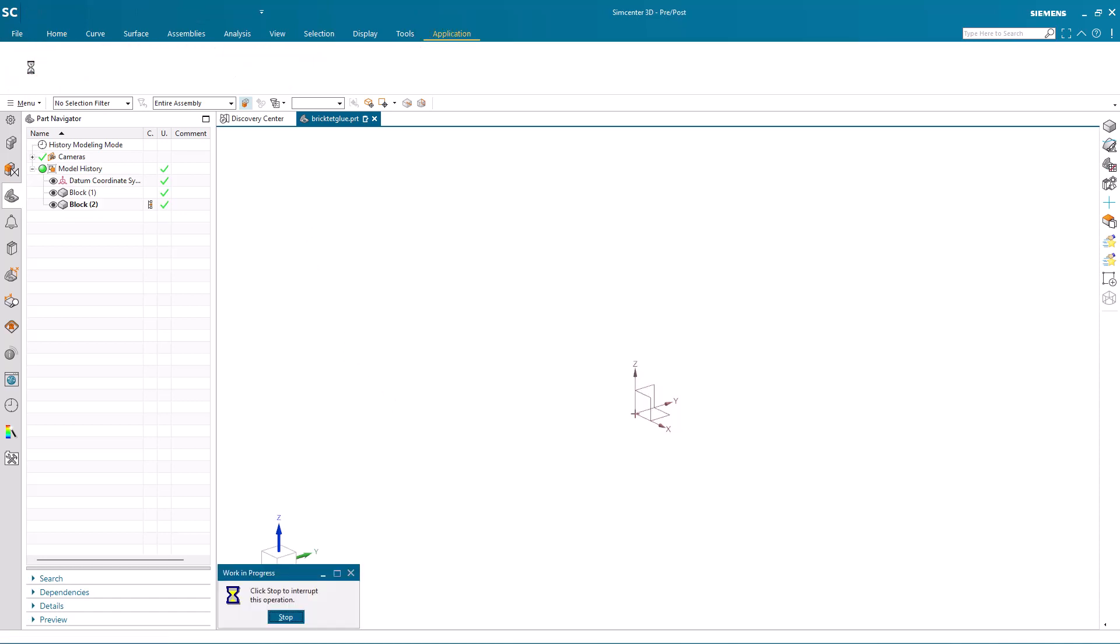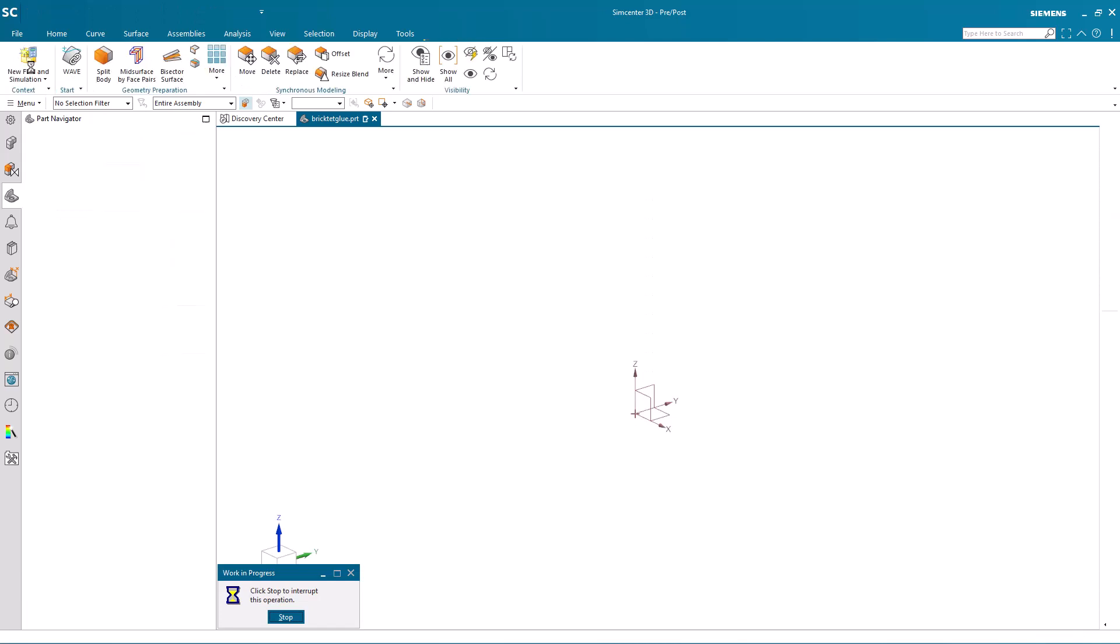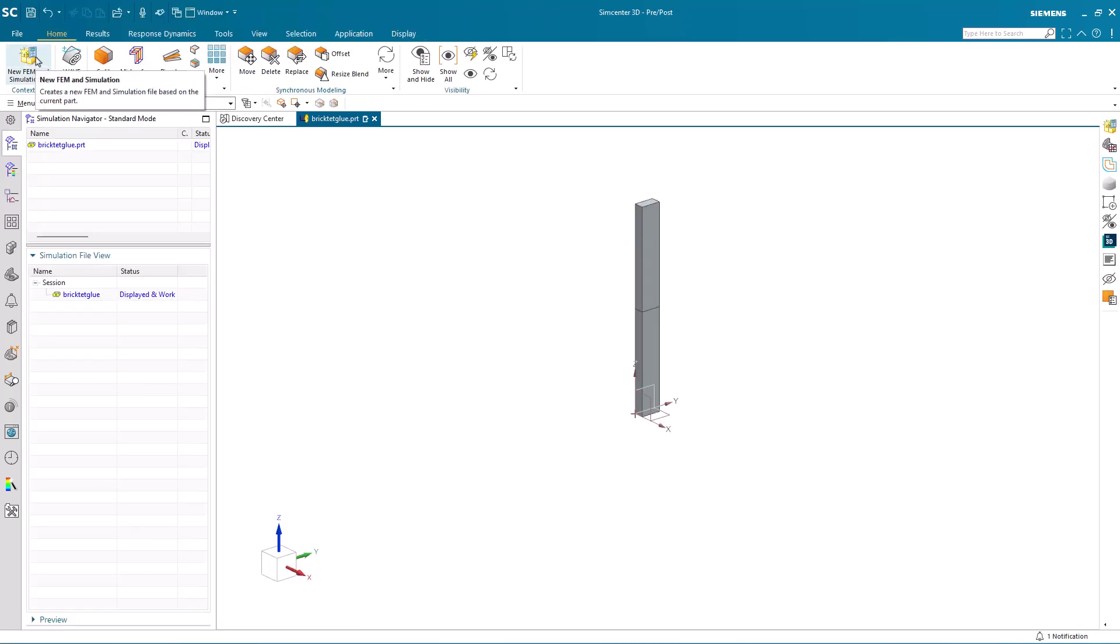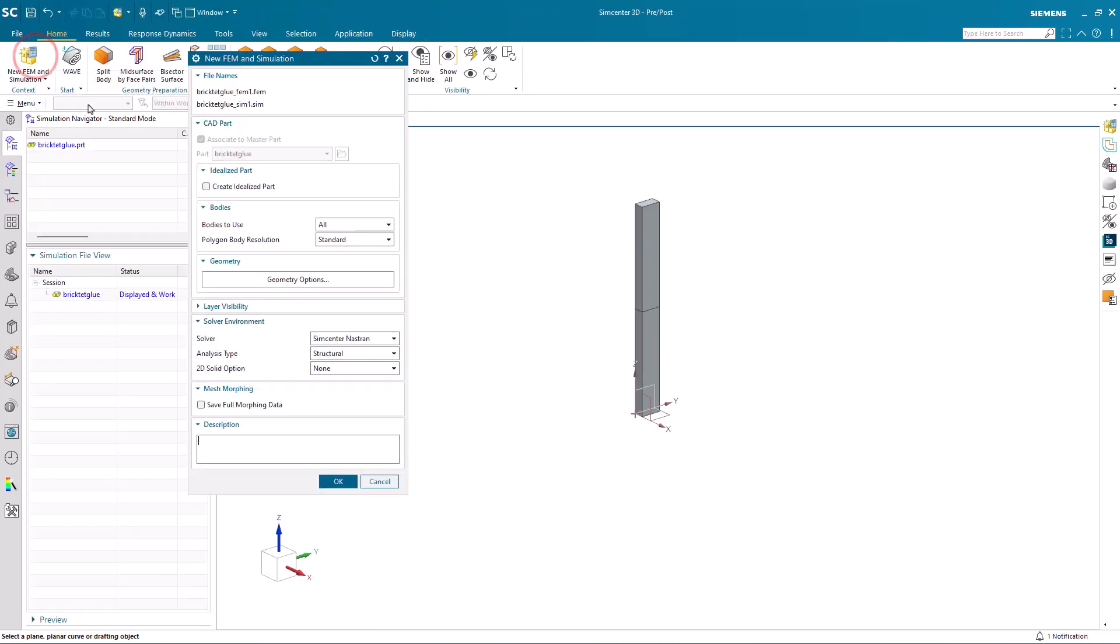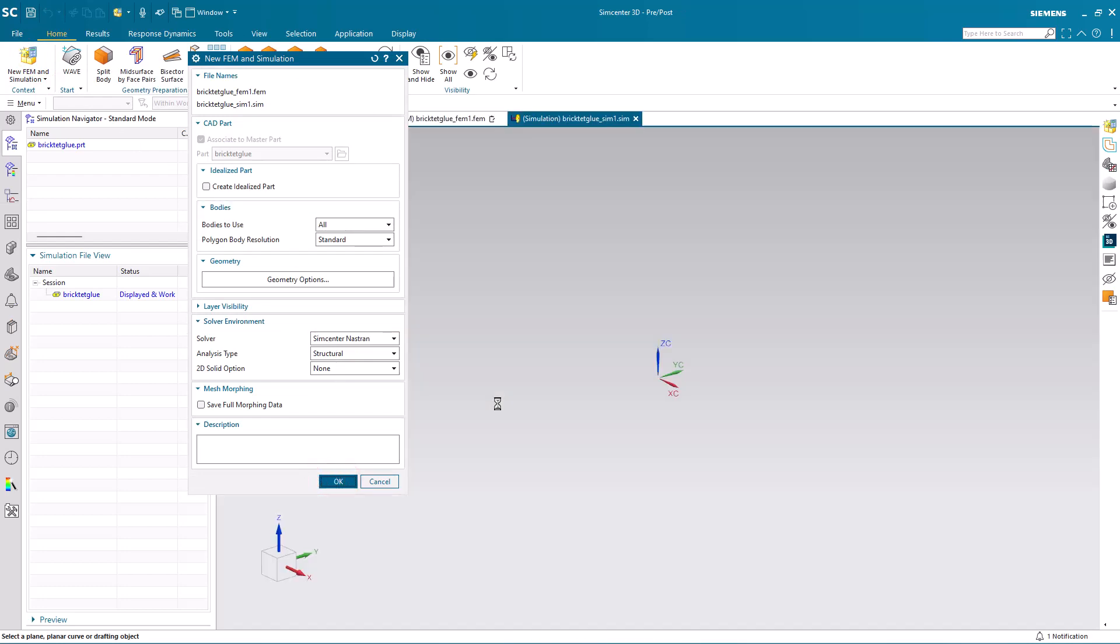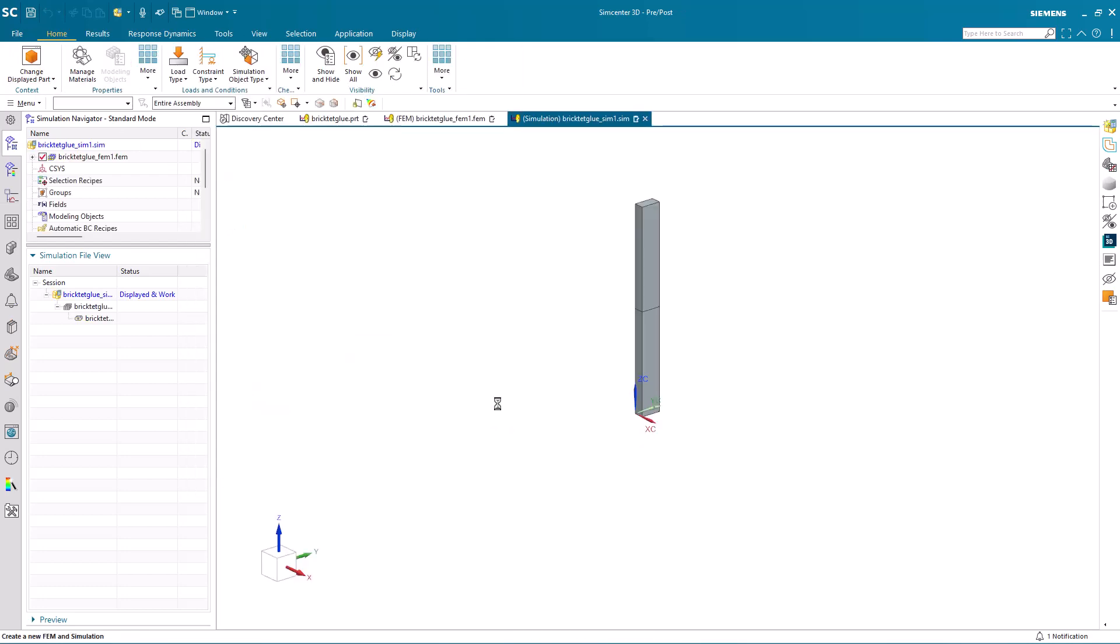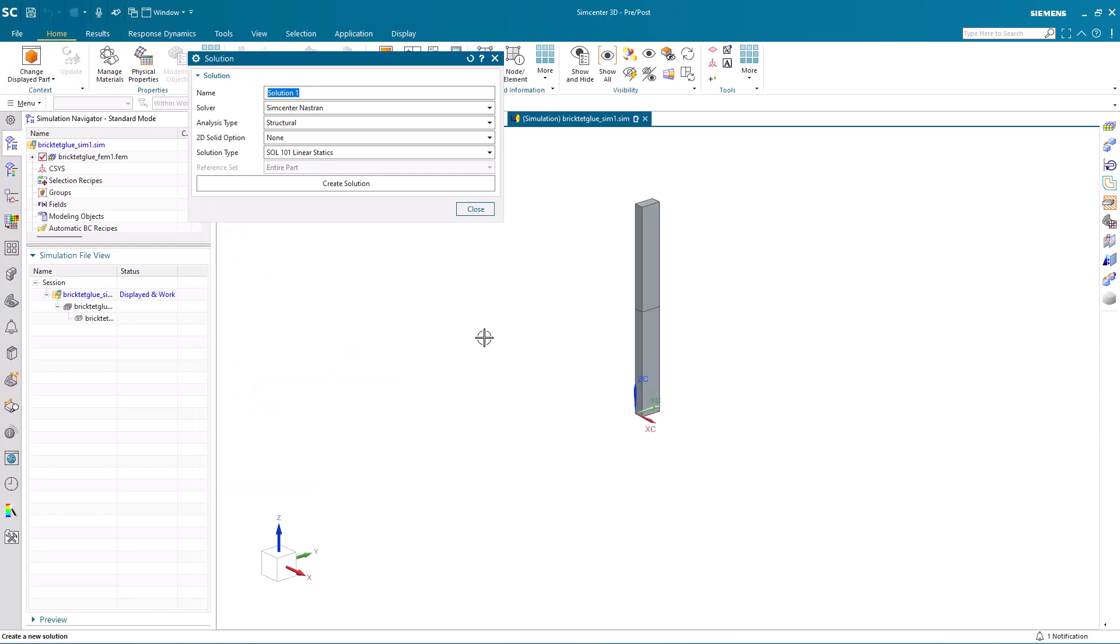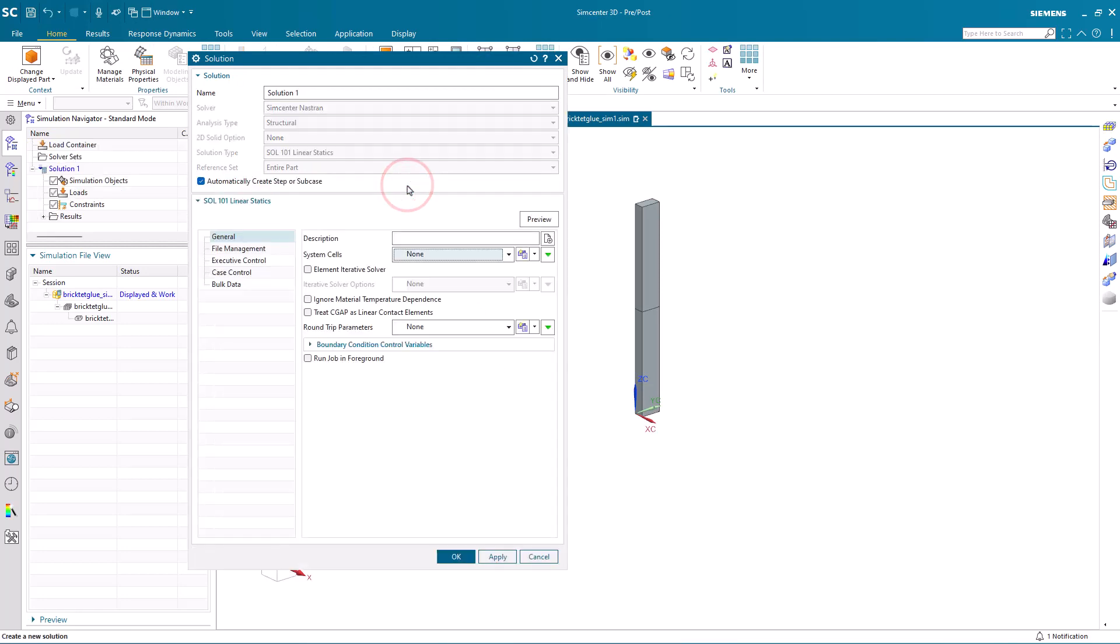Then we'll go into the pre-post application, Simcenter 3D, and create our simulation files. Here I don't need an idealized part. Then we'll create a linear static solution with the element iterative solver on.